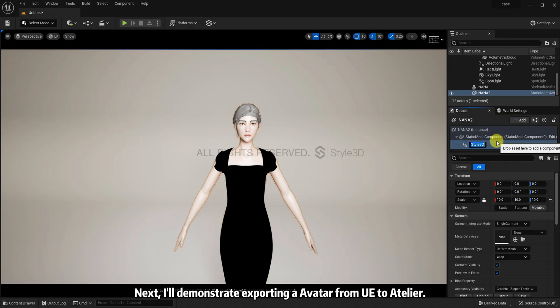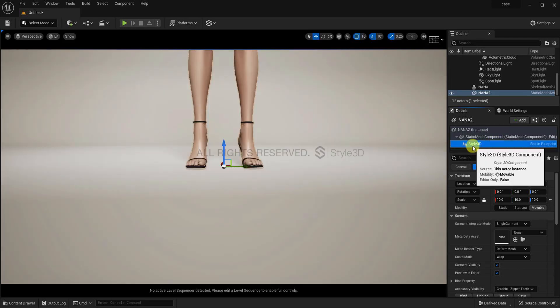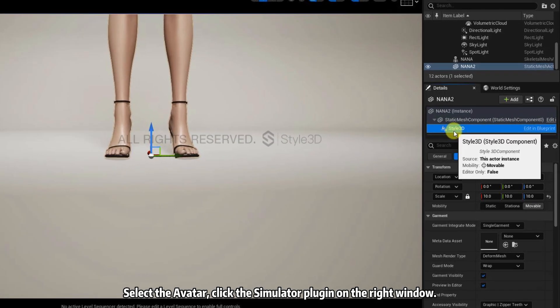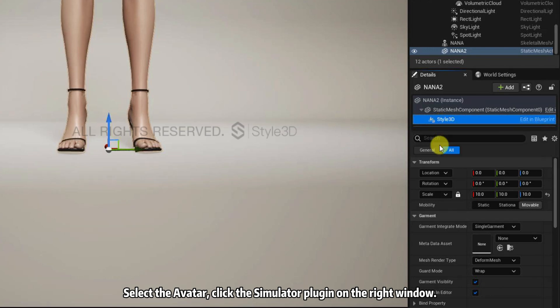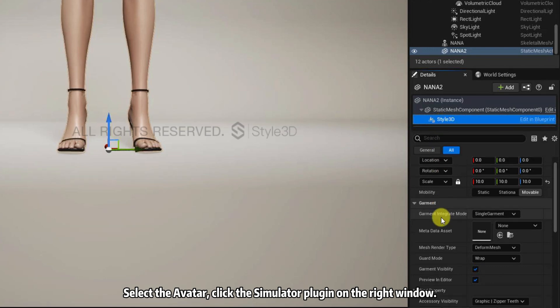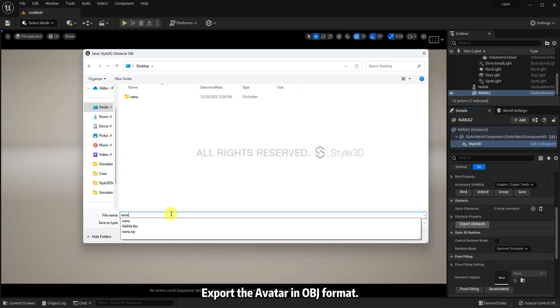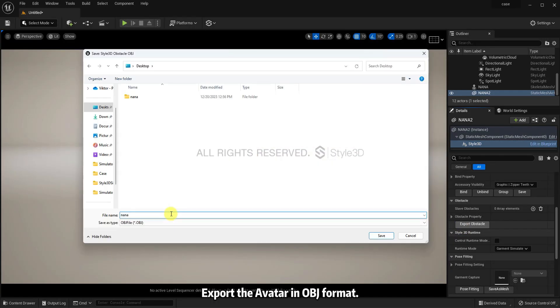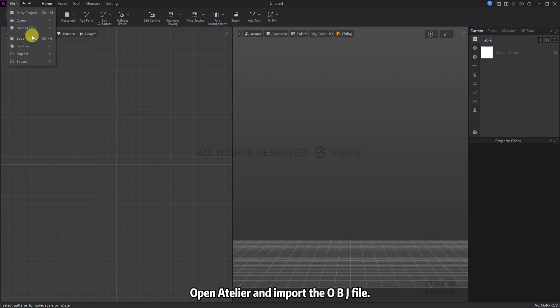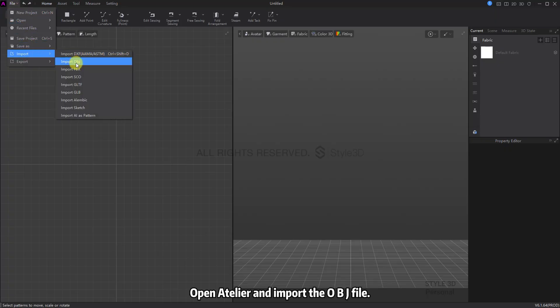Next, I'll demonstrate exporting an avatar from UE to Atelier. Select the avatar and click the simulator plugin on the right window. Then click on Export Obstacle at the bottom. Export the avatar in OBJ format. Open Atelier and import the OBJ file.